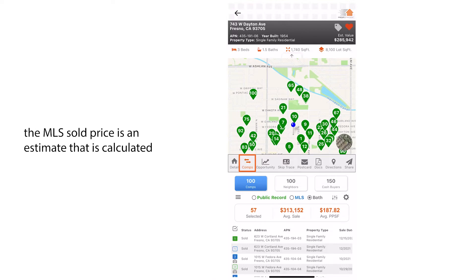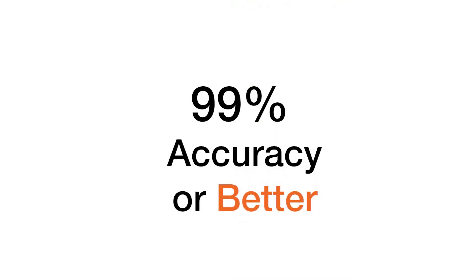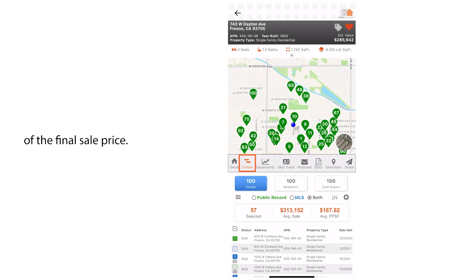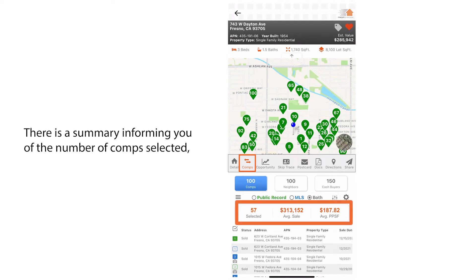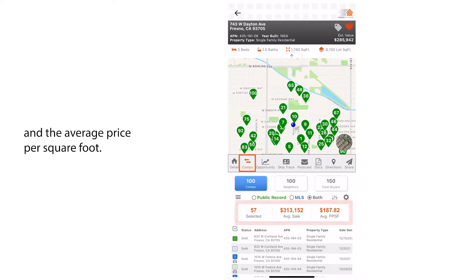The MLS sold price is an estimate that is calculated within 99% accuracy of the final sale price. There is a summary informing you of the number of comps selected, the average sale price of the selected records, and the average price per square foot.